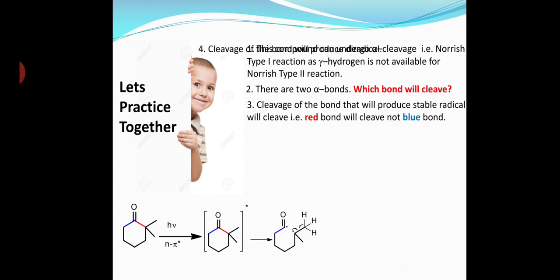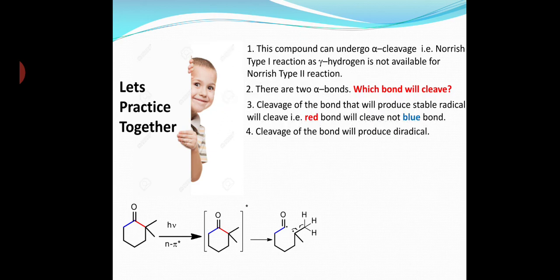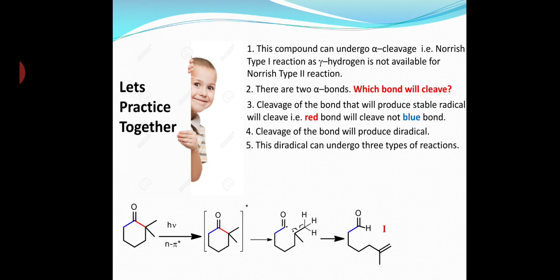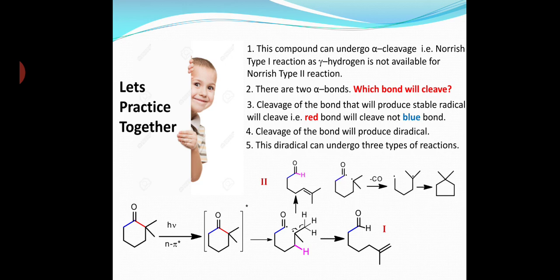Cleavage of the red bond gives rise to a diradical. This diradical can undergo three types of reaction: the carbonyl radical can abstract a proton from the methyl group to give compound 1, or it can abstract a methylene proton to give compound 2. Alternatively, the diradical may lose carbon monoxide to give a 1,5-diradical, and this diradical will join together to give a cyclopentane derivative as compound 3.